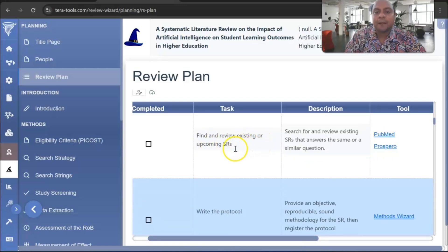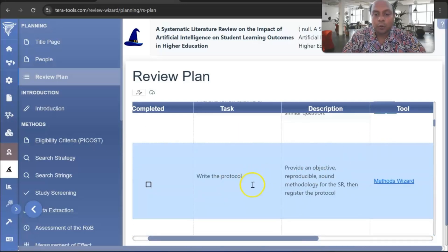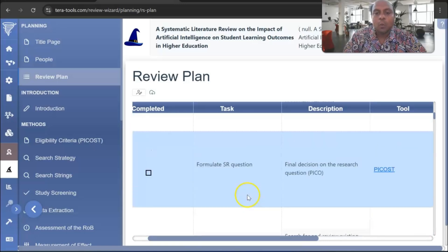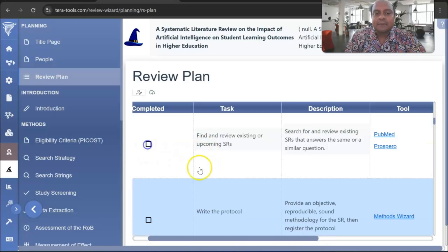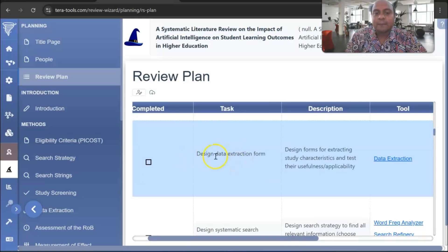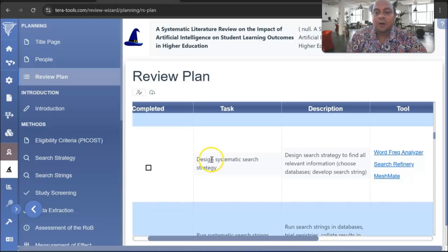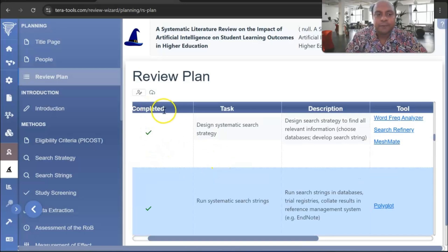The review plan also covers: finding and reviewing existing and upcoming SRs, searching platforms like PubMed, Science Direct, or Web of Science, or other platforms like Semantic Scholar or OA.mg. Then writing the protocol, obtaining relevant studies, and designing data extraction. Once you complete each of those tasks, you just click the items done. For items you haven't covered yet, you can leave them as is. For example, I designed the data extraction form but hadn't collected data yet, so I marked those accordingly.